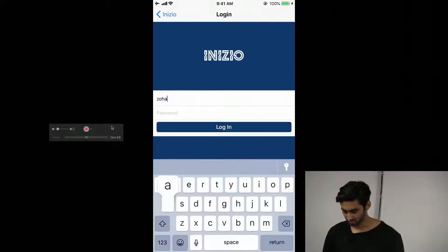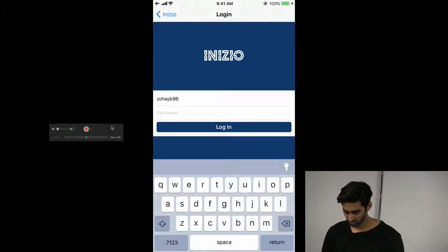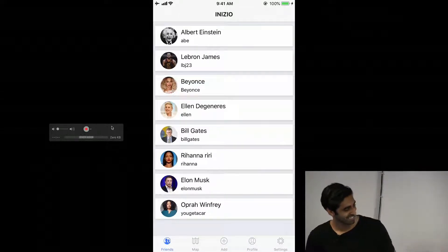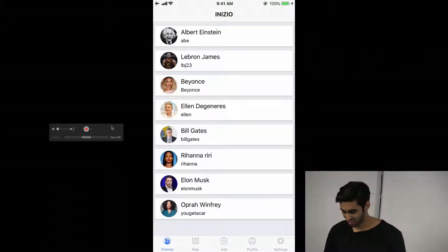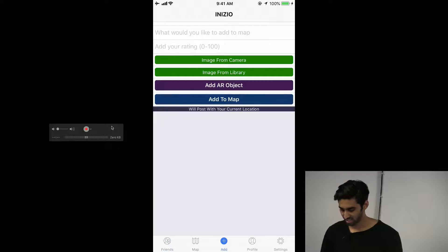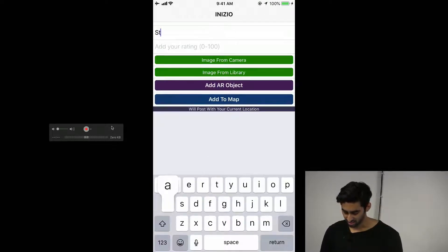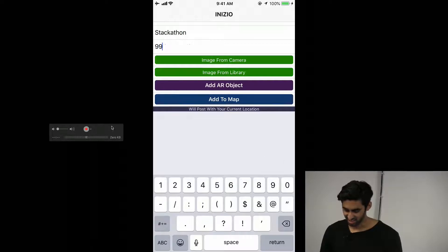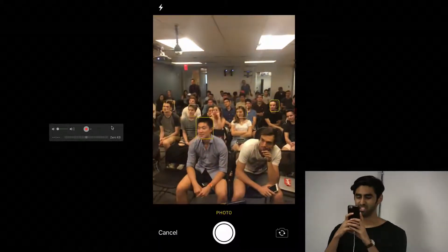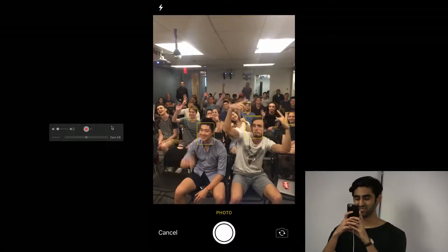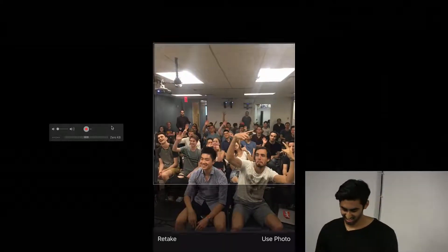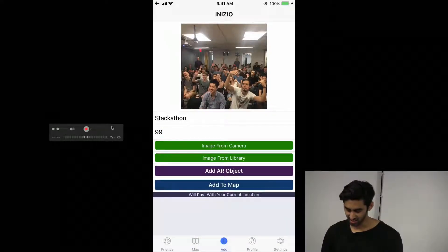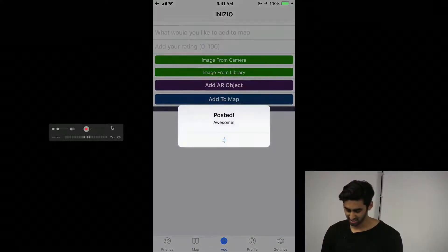So I'm just gonna log in. First thing I'm gonna try to do — these are my friends — I'm gonna create a new recommendation. I could say 'Stackathon,' add a rating if I think it's good or whatever, and a camera if everyone wants to do something. I'm just gonna try to add it. Okay, posted.